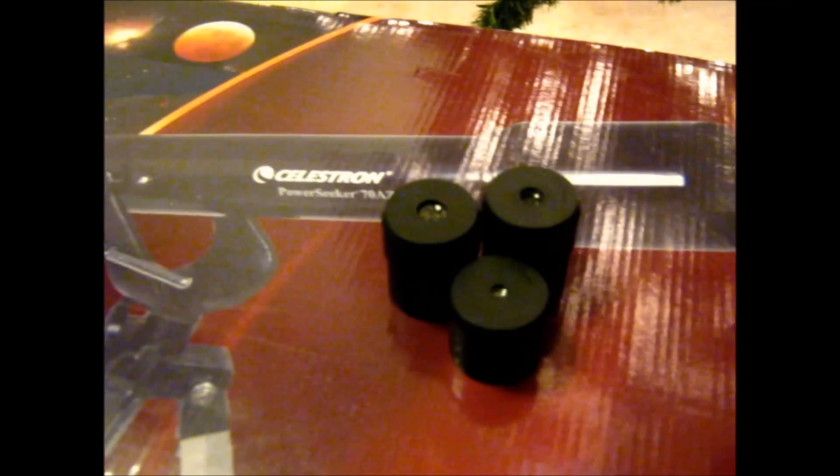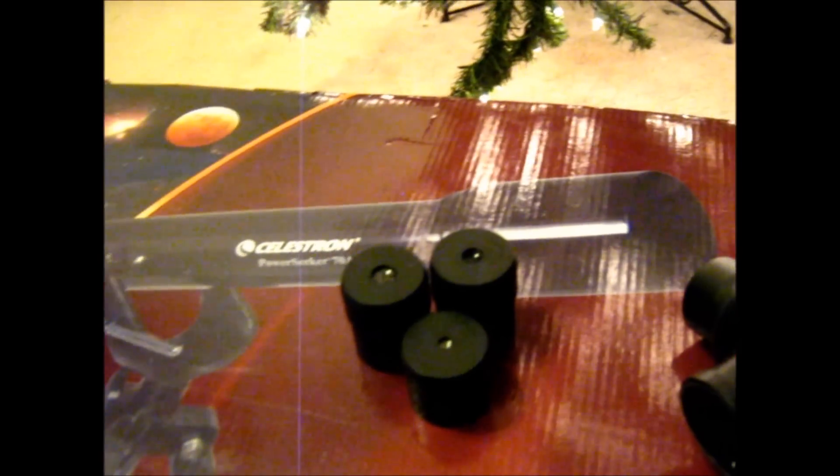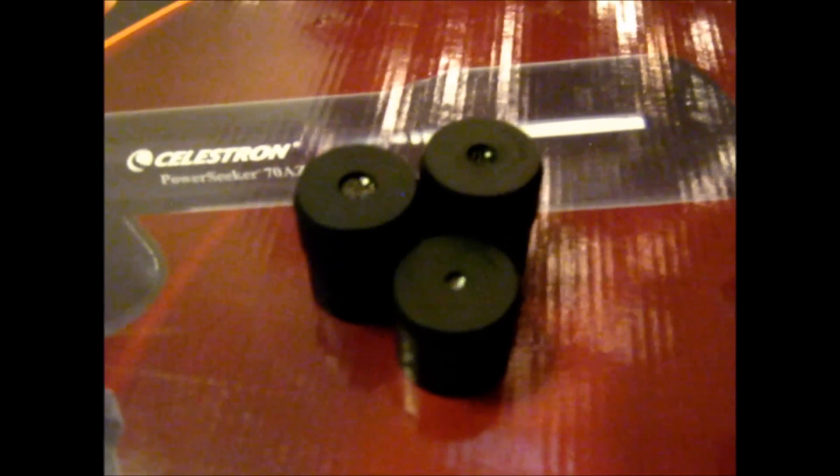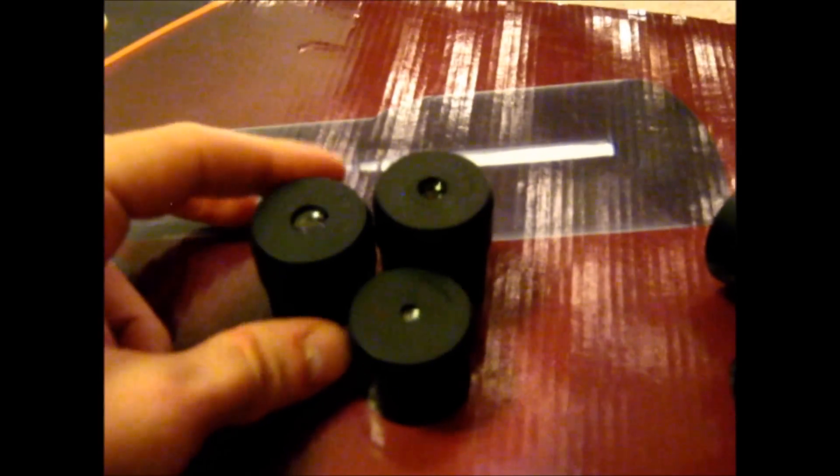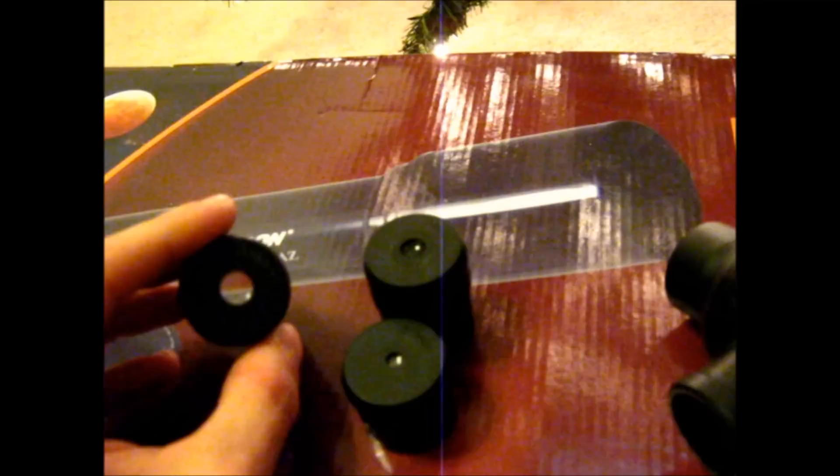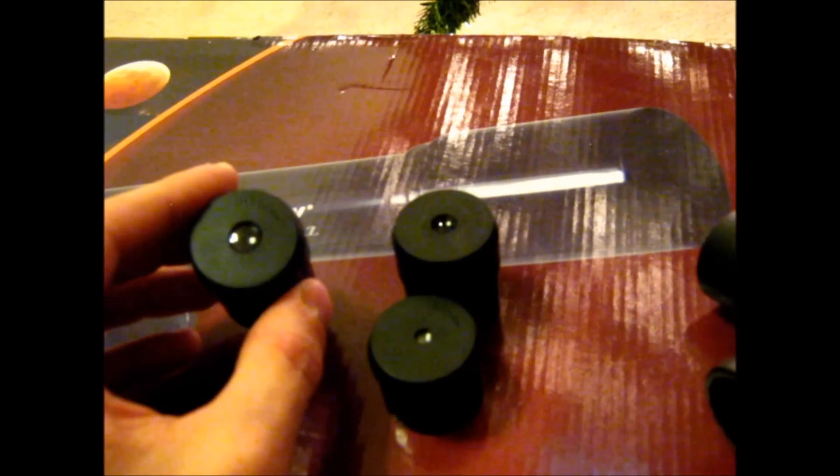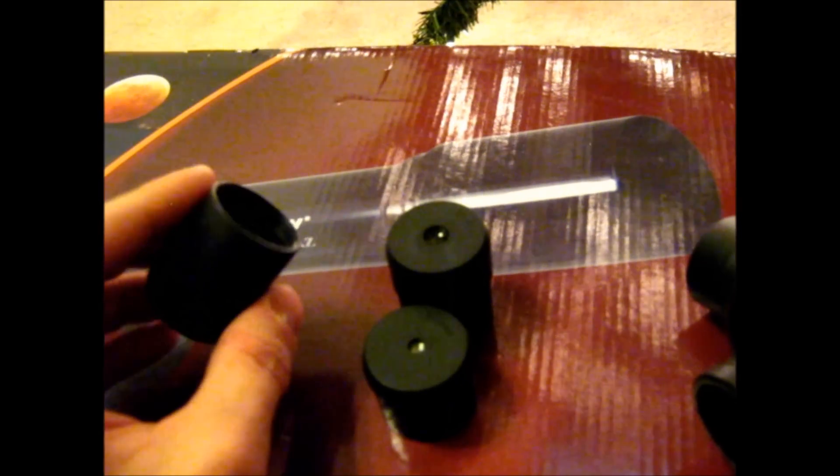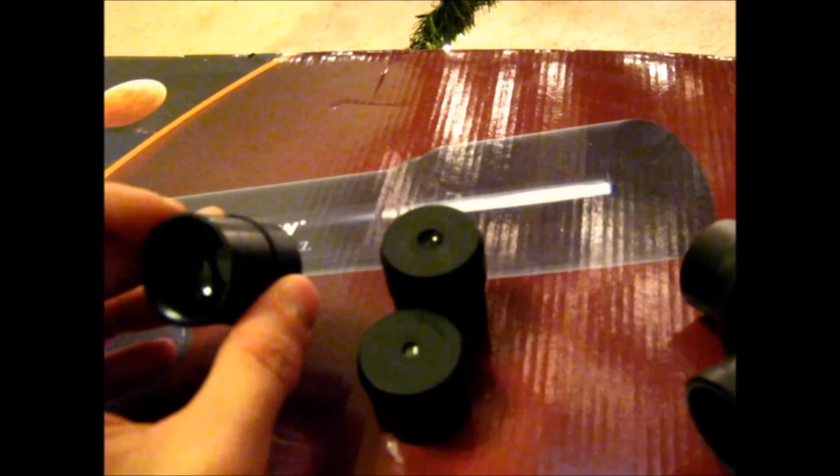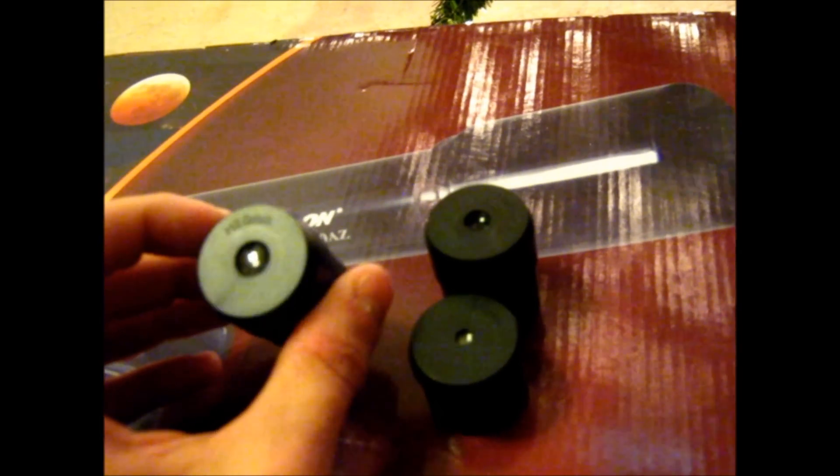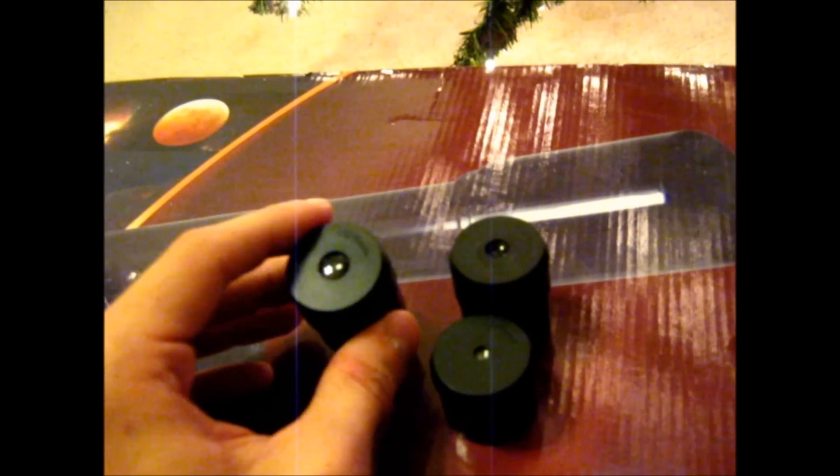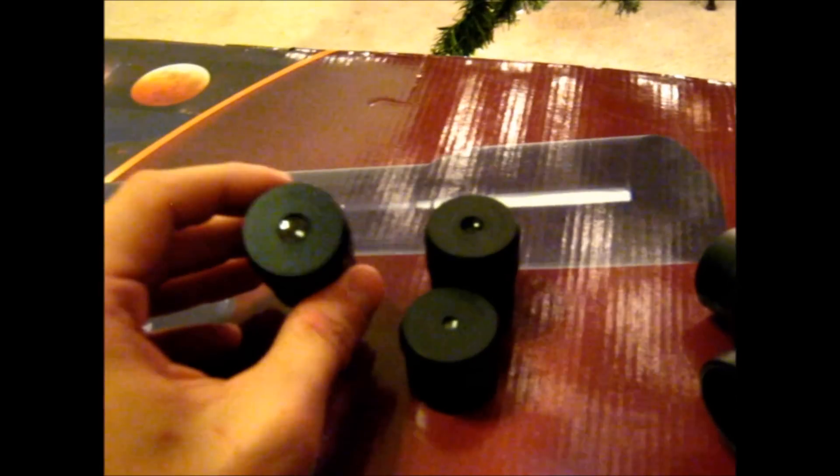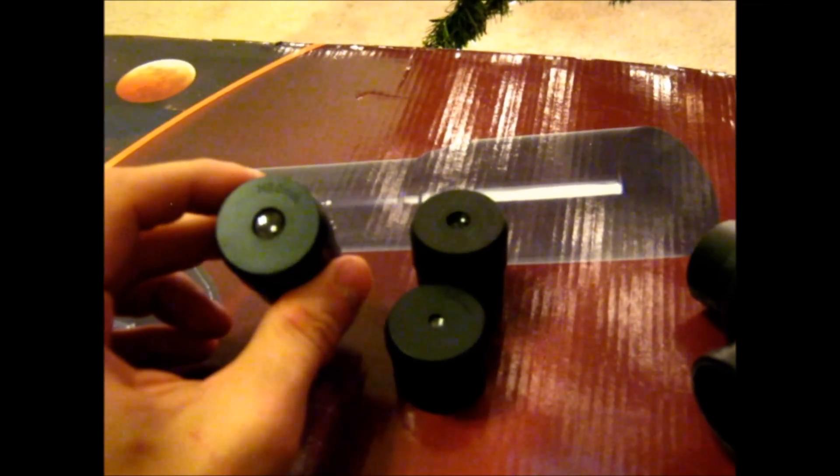Well the letter H means that it is a Huygens design eyepiece. This eyepiece was developed by Christopher Huygens way back in the day. And basically it's just an outdated design. It's not really good to use with telescopes or at least modern telescopes that have shorter focal lengths. Because what happens is you get a really small field of view and the eye relief is just very very short. You pretty much have to have your eyeball touching the lens in order to get the full field of view.